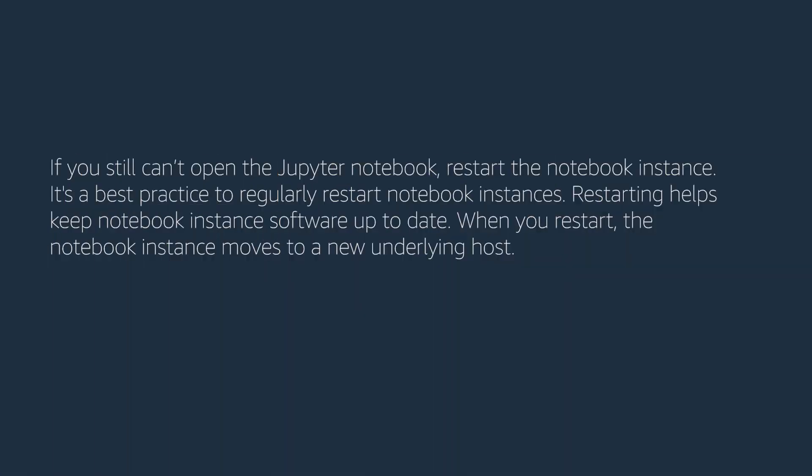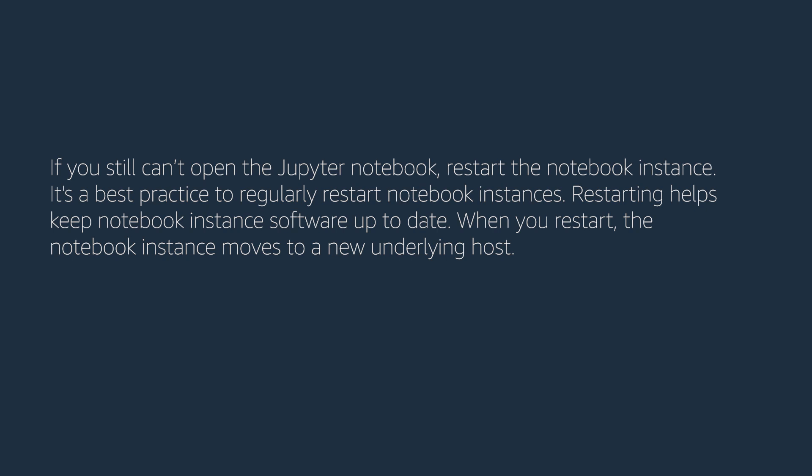If you still can't open the Jupyter notebook, restart the notebook instance. It's a best practice to regularly restart notebook instances. Restarting helps keep notebook instance software up-to-date. When you restart the notebook instance, it moves to a new underlying host.